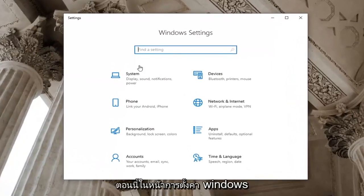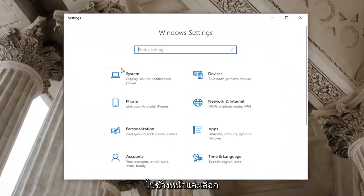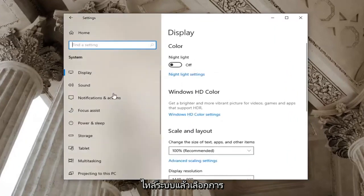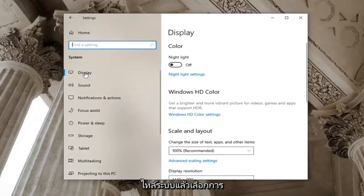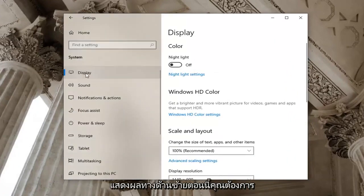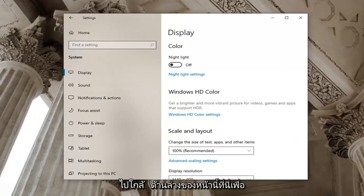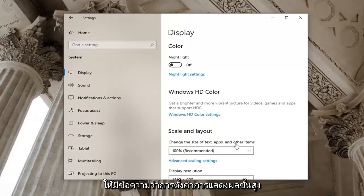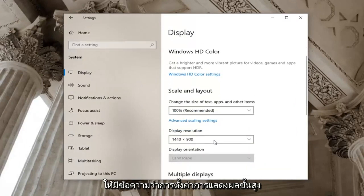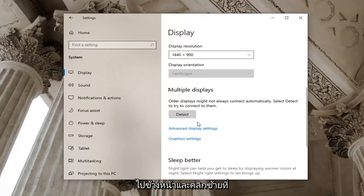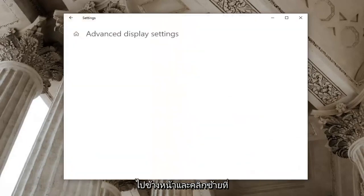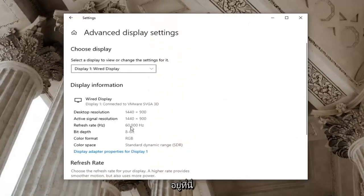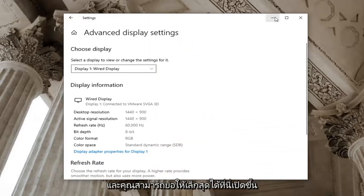Now that you're on the Windows settings page, go ahead and select the system tile and then select display on the left side. Now you want to go near the bottom of this page where it says advanced display settings, go ahead and left click on that. Take note of whatever display is currently listed here and you can minimize out of here.